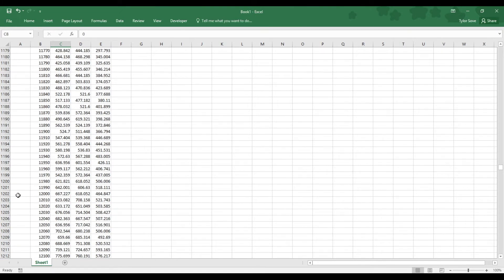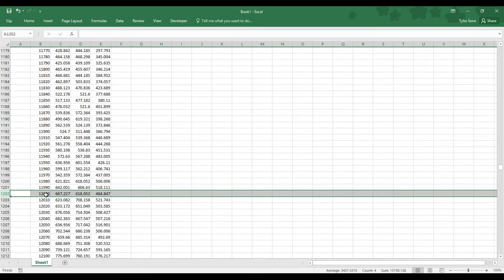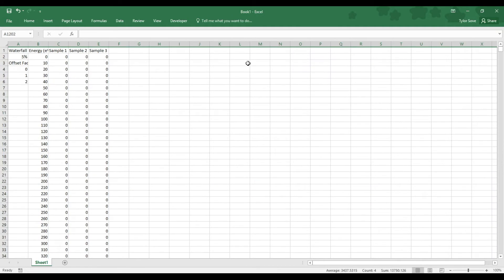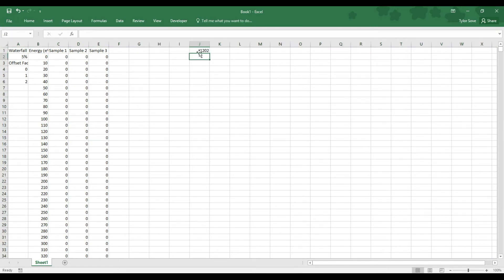Right over here, 12,000 EV corresponds to column, or apologies, row header 1,202. So we'll just make a quick note of that number, somewhere off to the side. 1,202 is what we are concerned with.